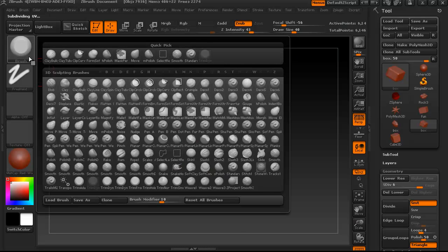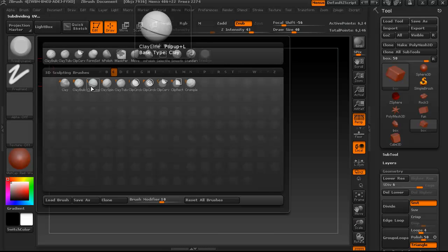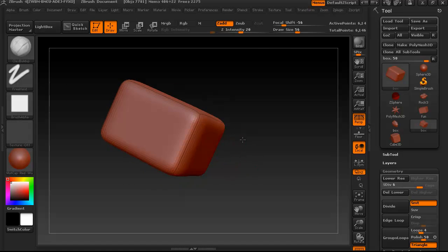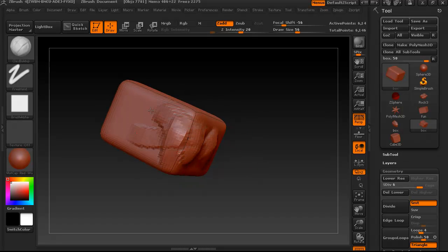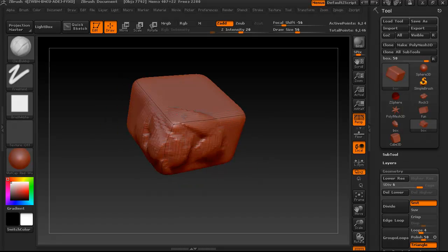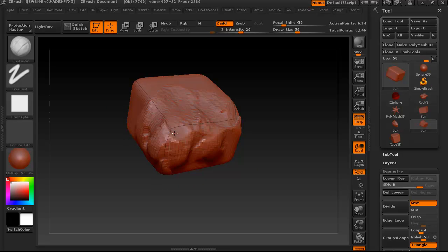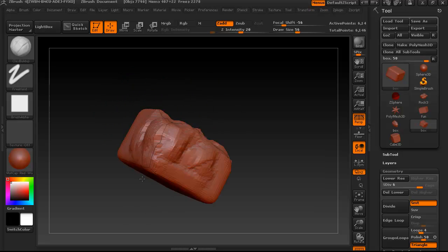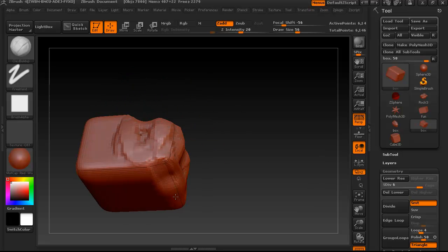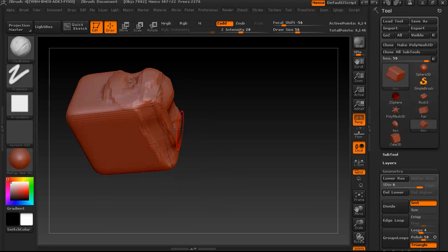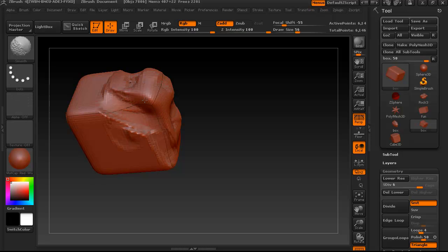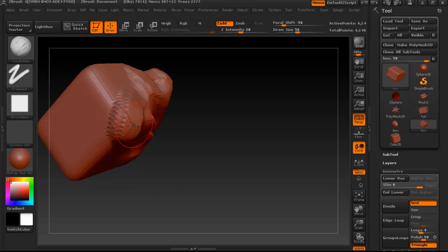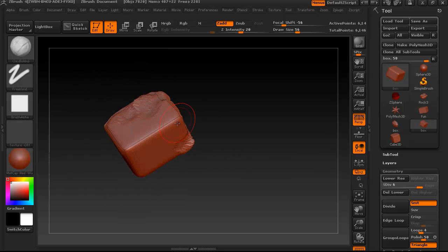So I very often start with Clay Buildup. I actually prefer Clay Buildup to the standard brush. I pretty much use Clay Buildup as a standard brush, and I know a lot of people do prefer it for their general form sculpting. Our first goal here is to make our box look like a rock, very generally though.